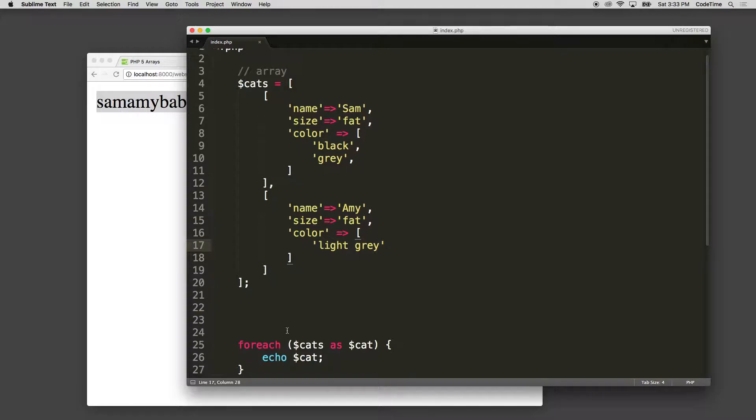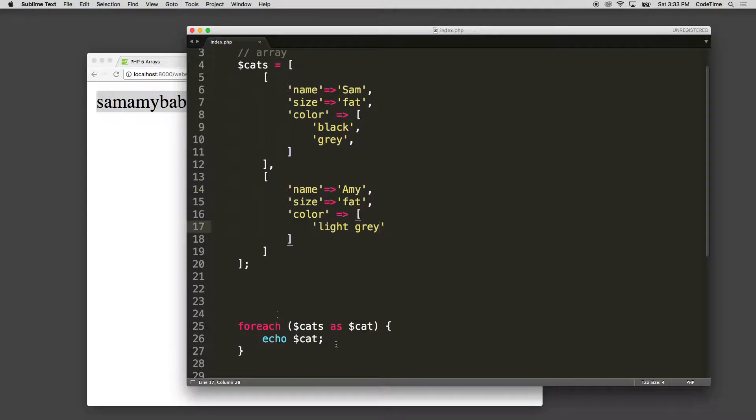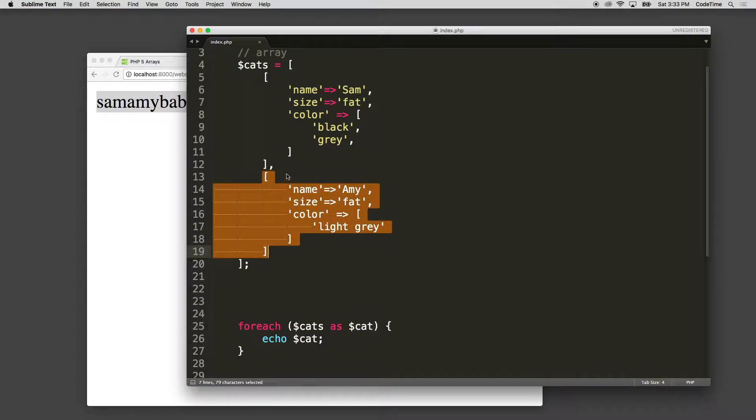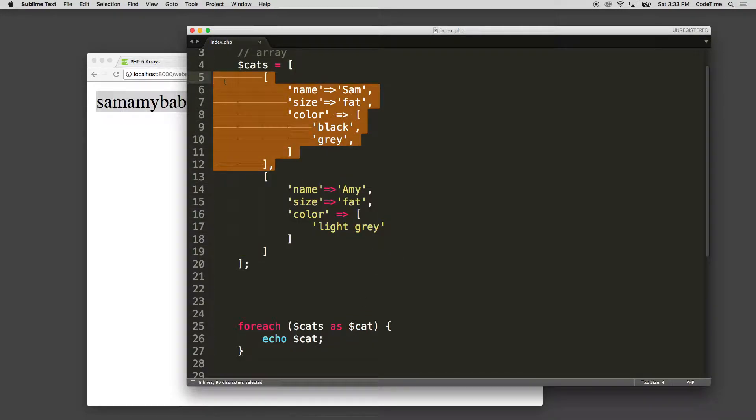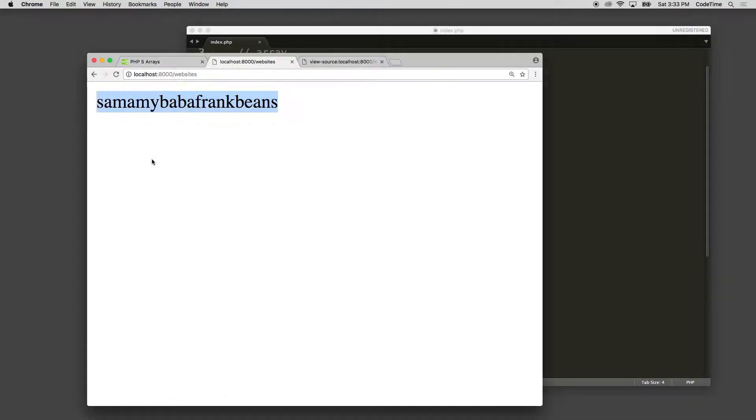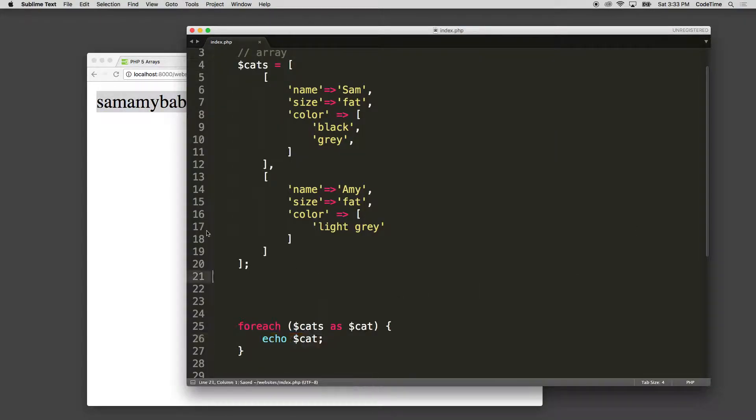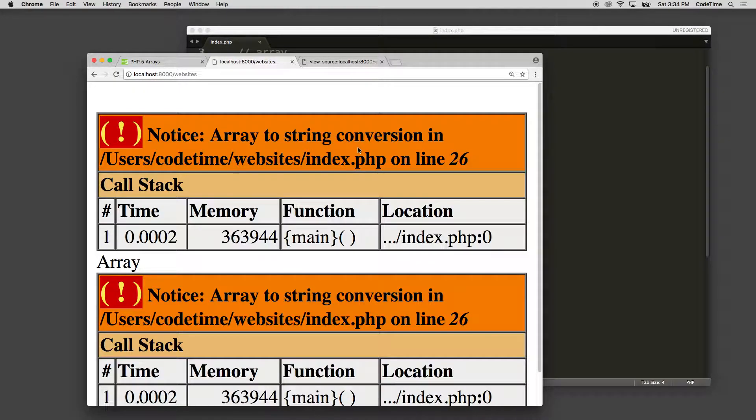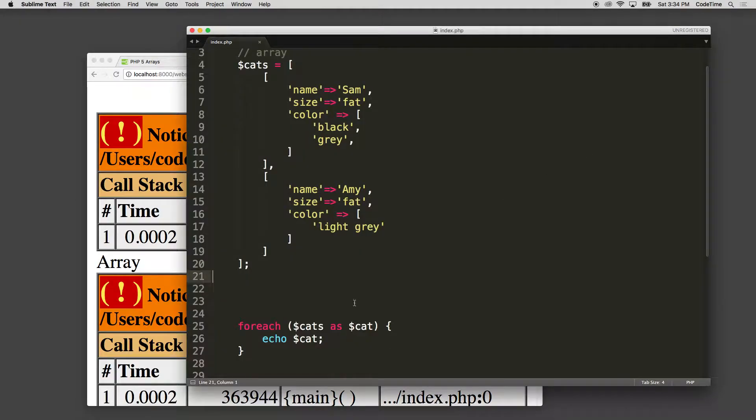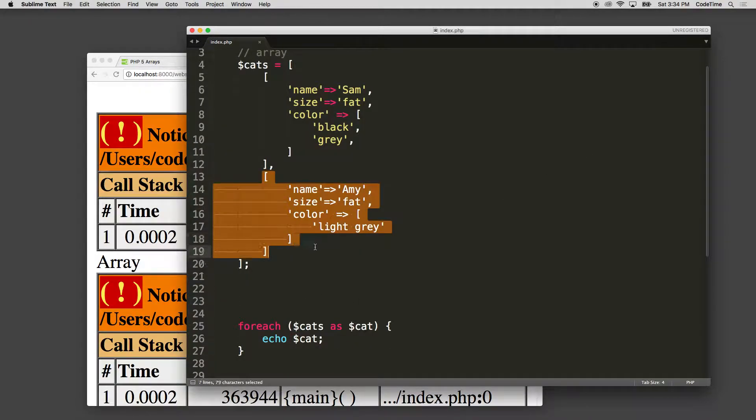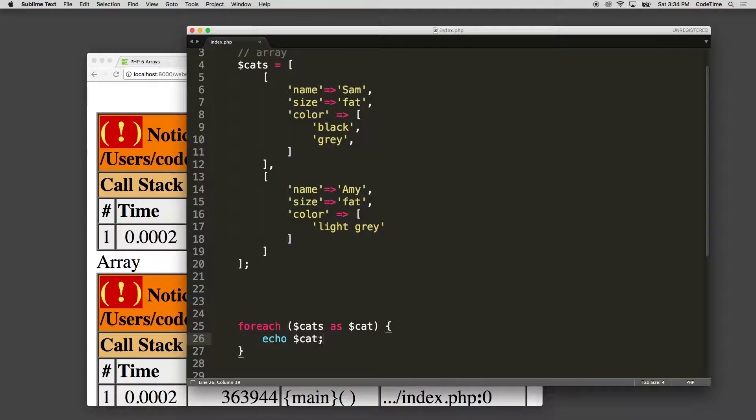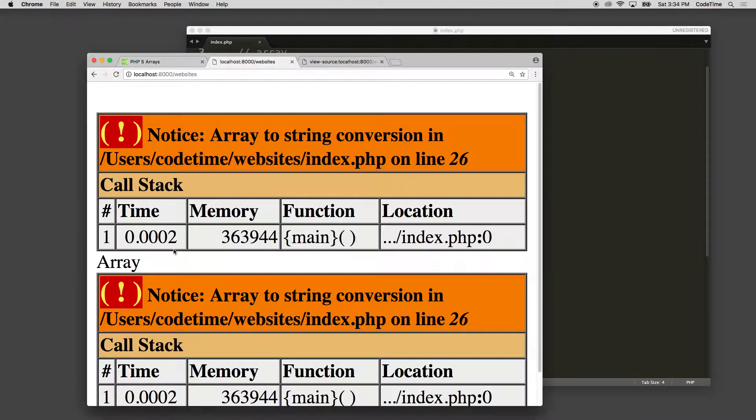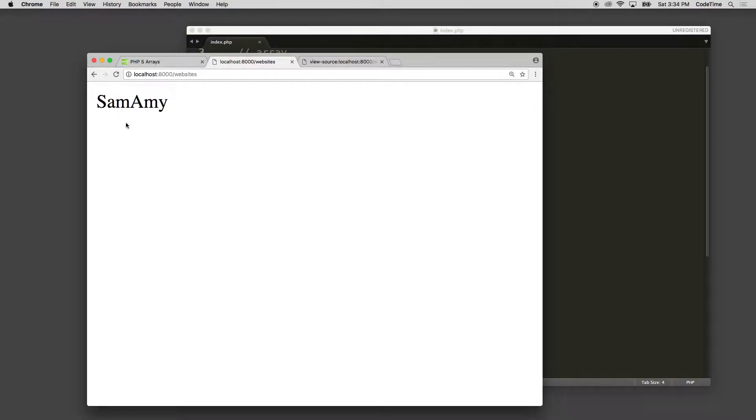Now if we want to loop through these, we can use that same syntax, and we refresh. Notice cats is cats. This is now going to reference each individual instance. So that's instance number one, and this is instance number zero. So if we refresh though, notice that we're echoing cat. We're going to get that array syntax string conversion error. That's because we're trying to echo out this value. Well, we can't do that. So let's start by saying, let's just get the name. I'm going to use, because it's an associative array, I'm going to say give me the name field here. And now if we refresh, it says Sam and Amy.